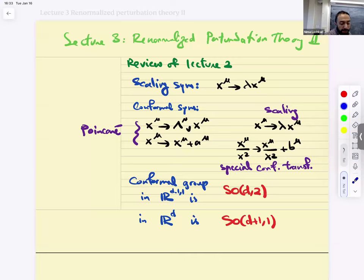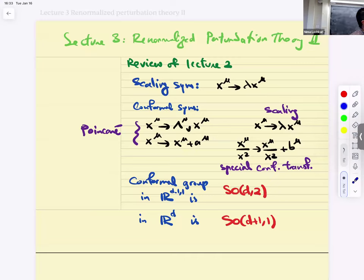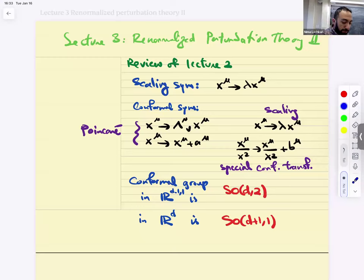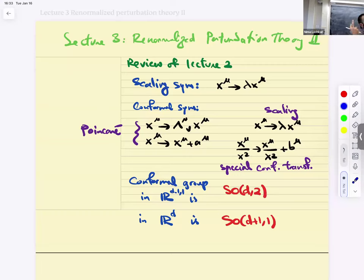In Lorentzian space-time R^(d-1,1), this group is SO(d,2). In Euclidean space R^d, this is SO(d+1,1), which is the Lorentz group in two extra dimensions.